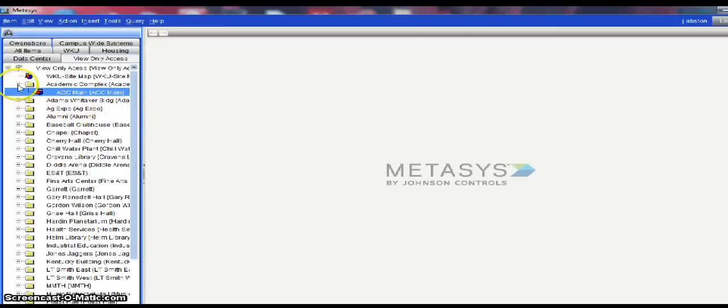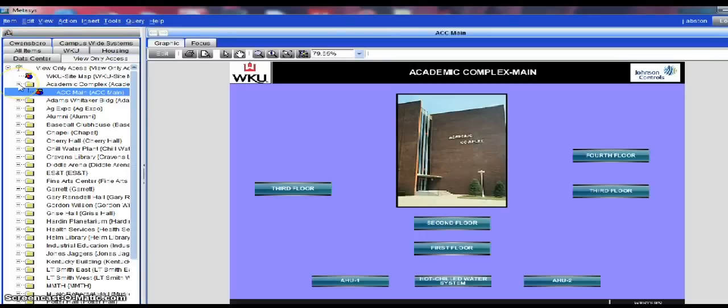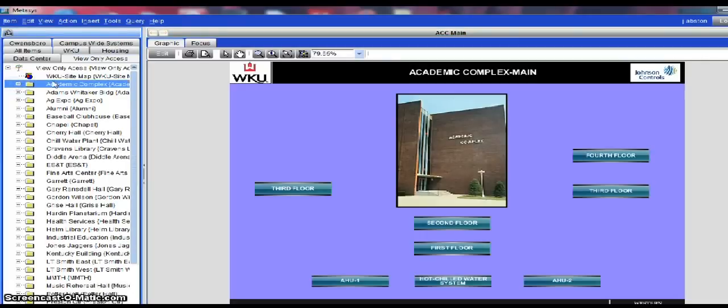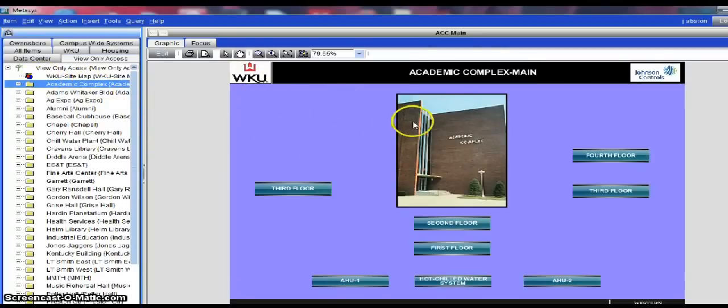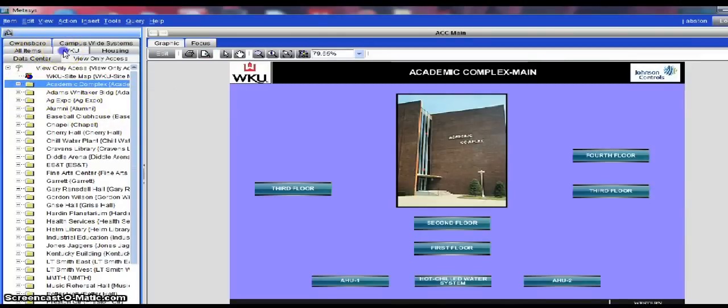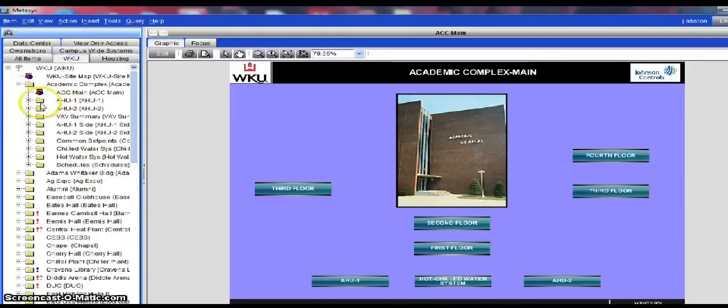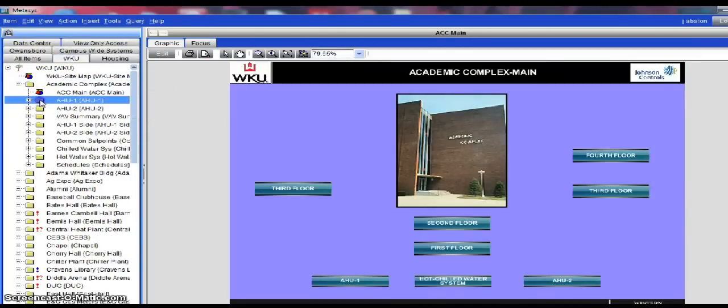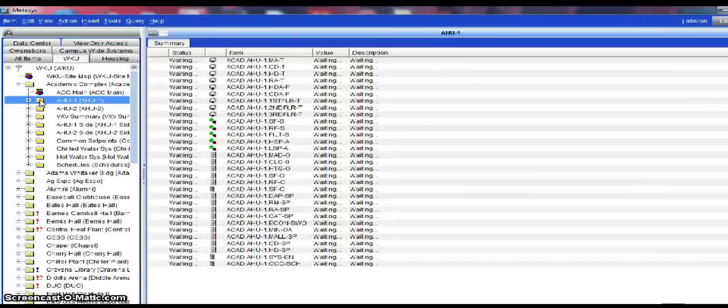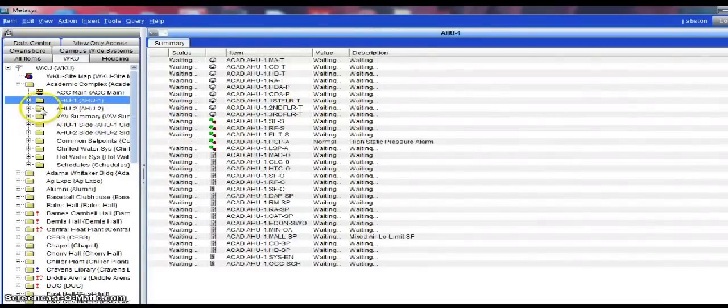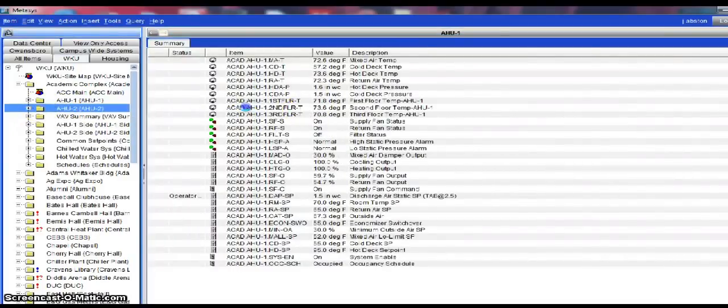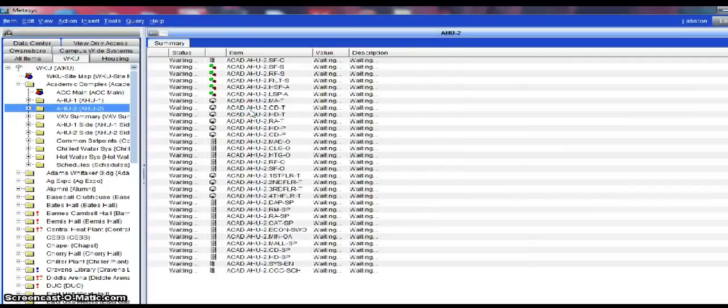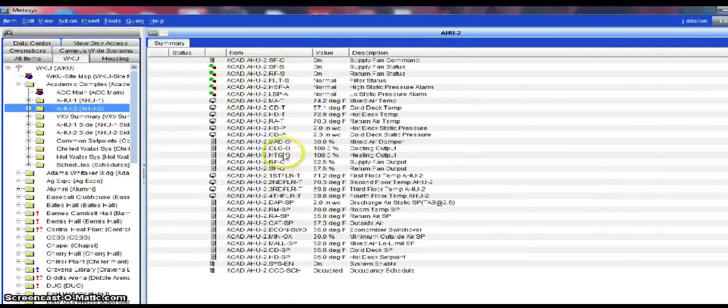The right-hand panel is our display panel, which whenever we access any of our system components, either by double-clicking or simply grabbing and dragging over into the view window to view our item.